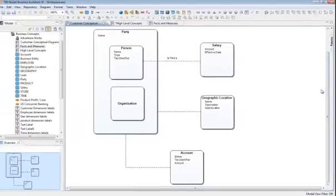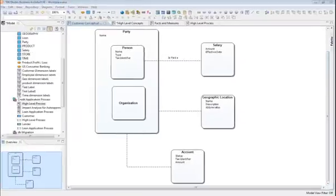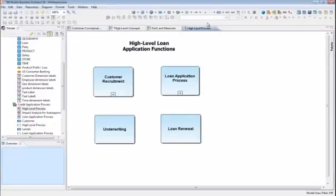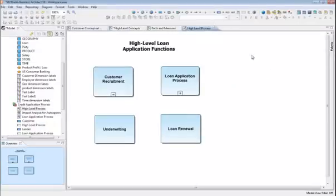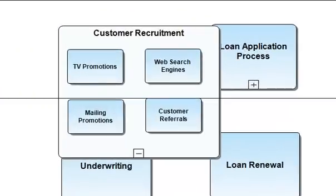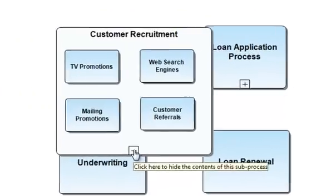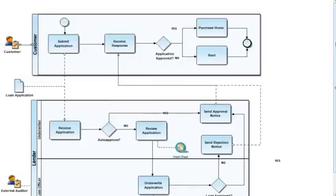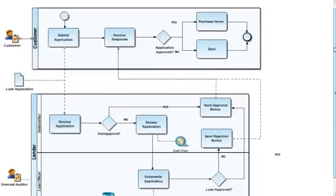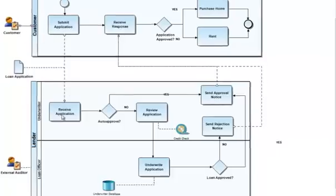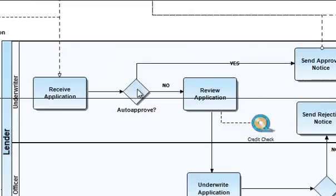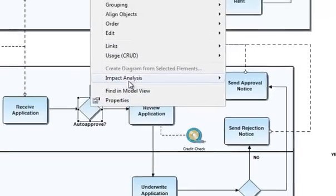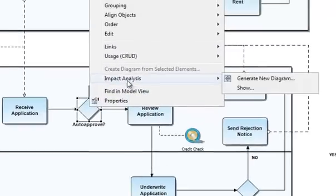Similarly, Business Architect provides BPMN-compliant process modeling, allowing you to capture and fully document business processes. BPMN provides easy-to-read, flowchart-like process maps, which provide rich detail into those processes. And of course, process models link back to data models in order to show the intersection between process and data.